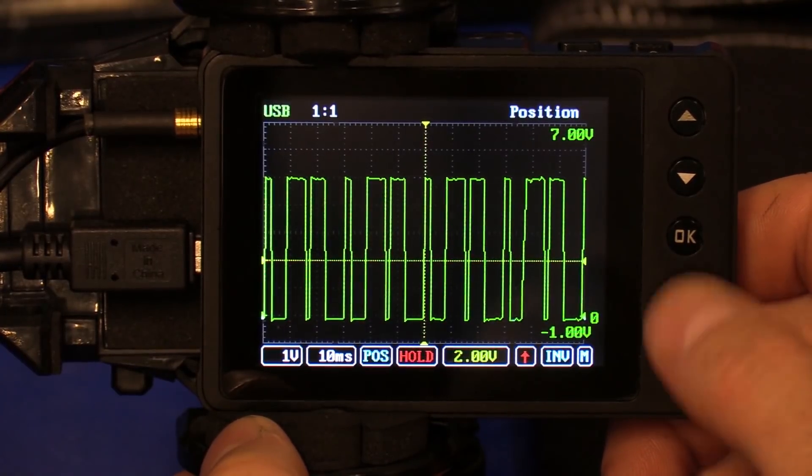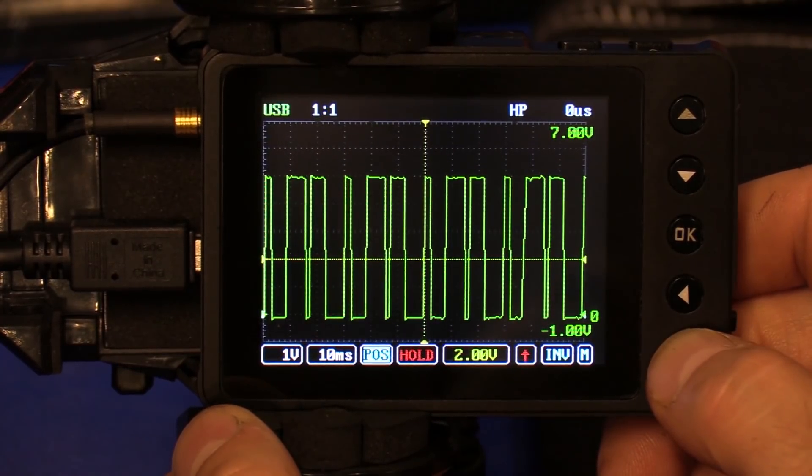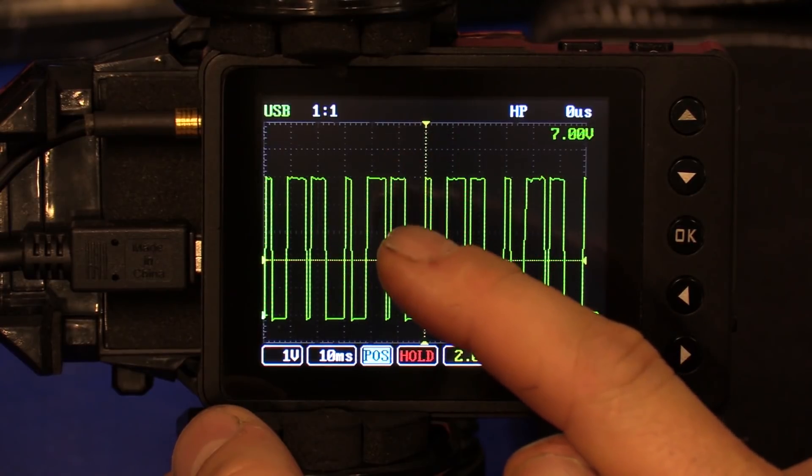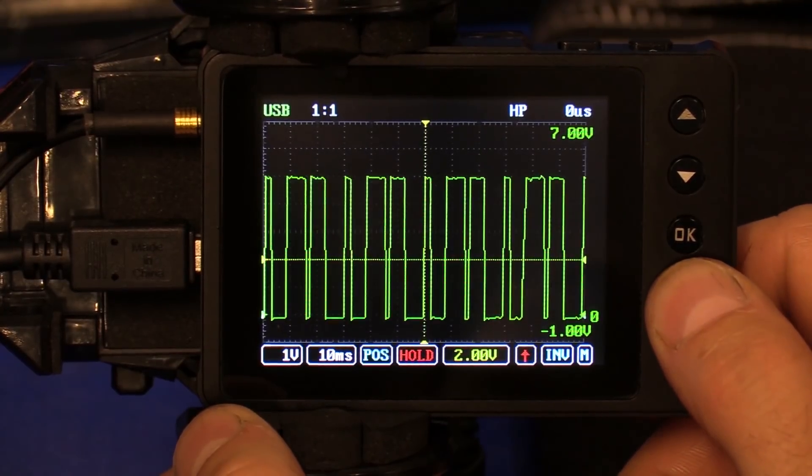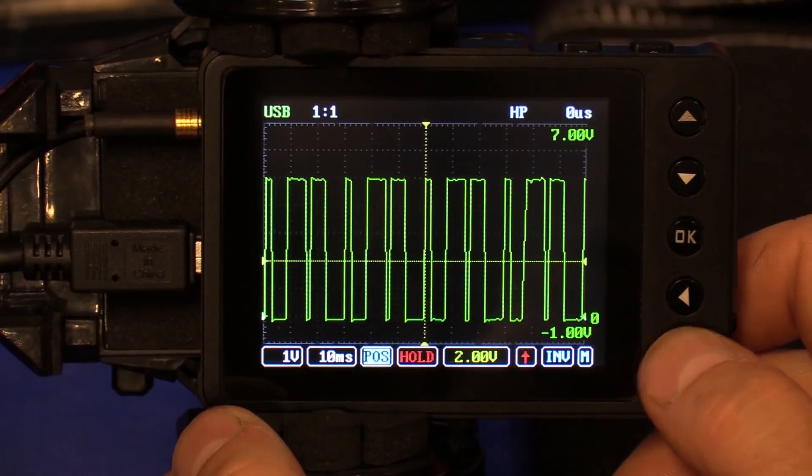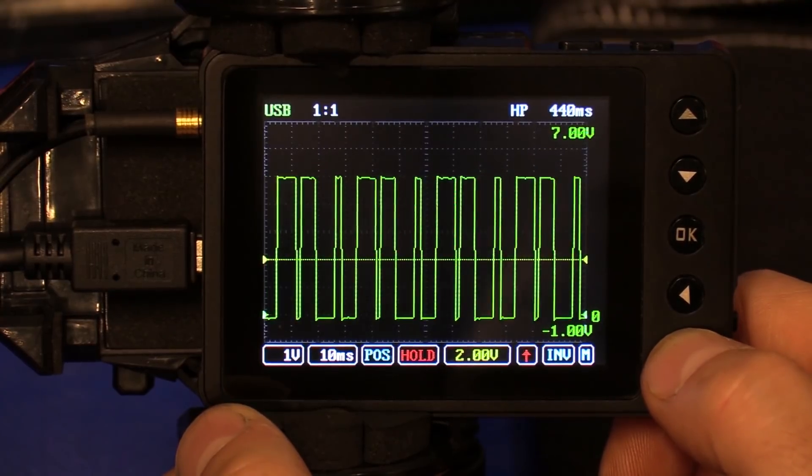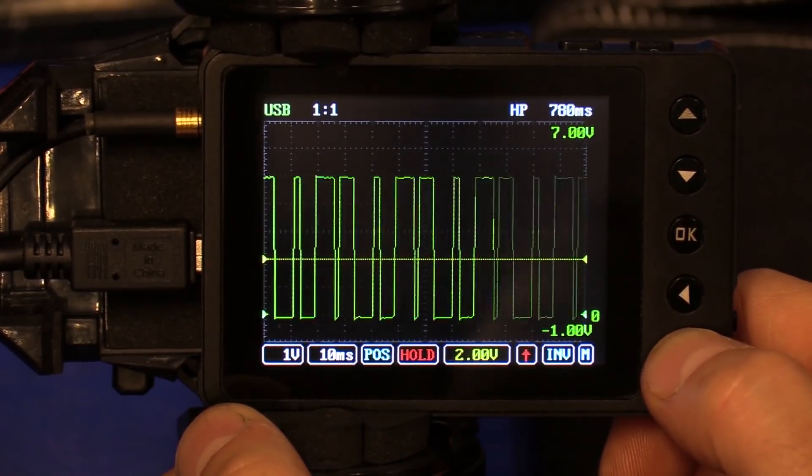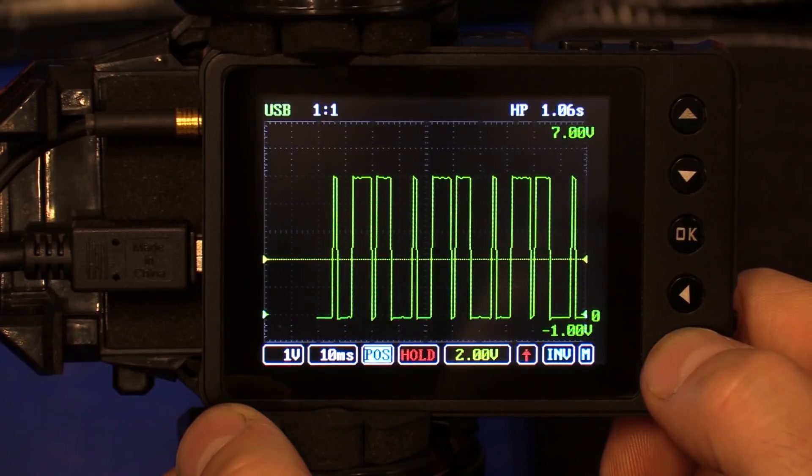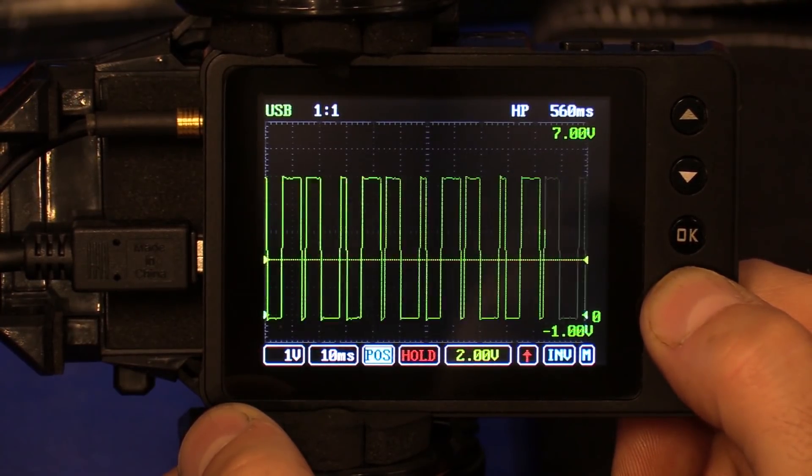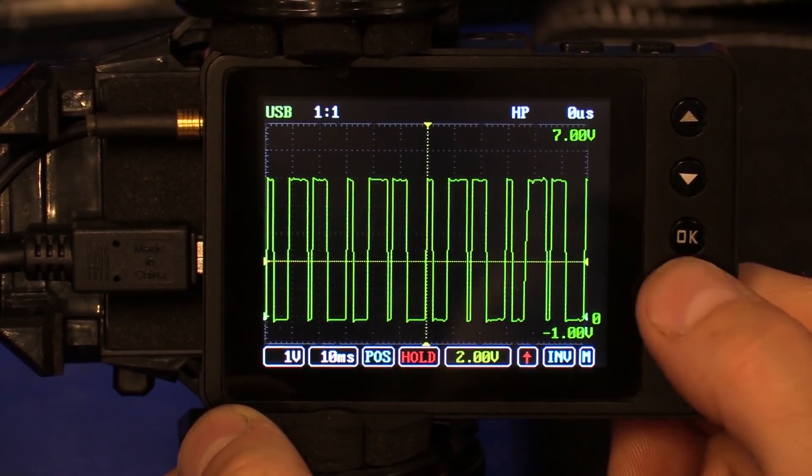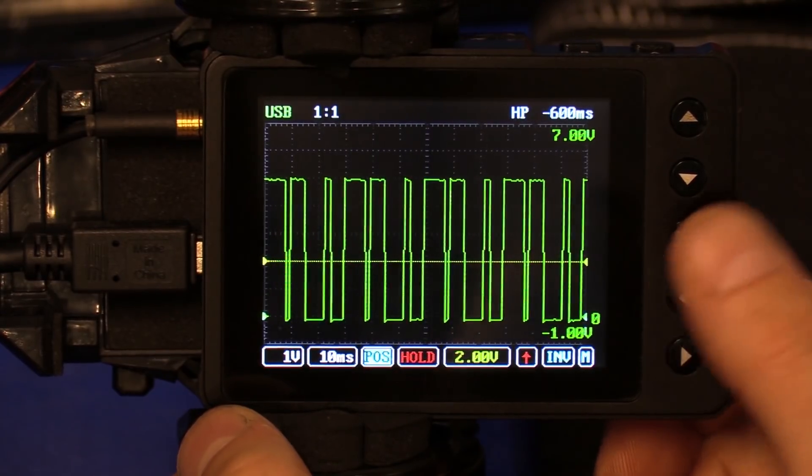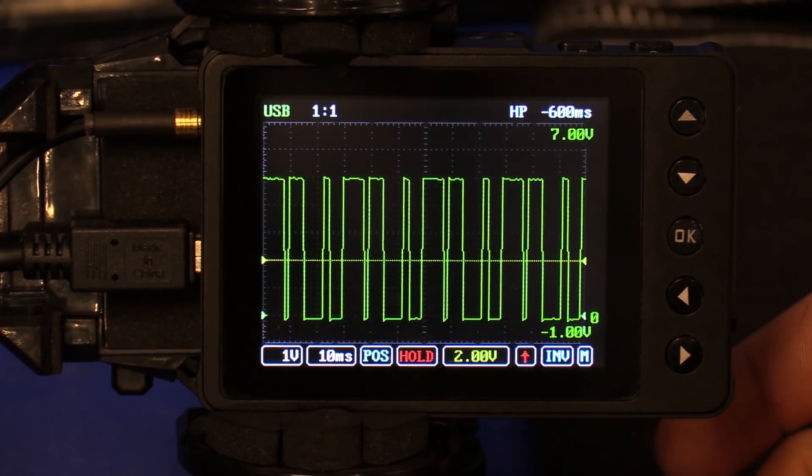This is essentially going to allow you to scroll through that entire two seconds of waveform you've stored in the buffer. By using the left and right arrows while the position key is flashing, we can now scroll through the waveform. If you look at the top of the screen, our horizontal position is going to be zero. If you go to the right, it's going to be positive time. If you go to the left, it's going to be negative time. That's how you'll keep track of where you're at. You can literally scroll all the way back, the way we have this set up currently, to positive one second. We can go all the way forward to minus one second of our horizontal position.